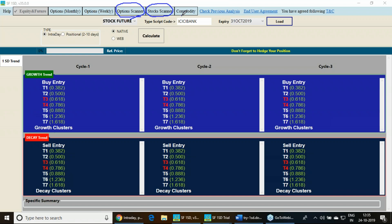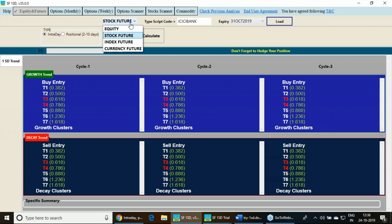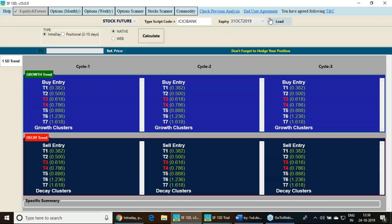It also has the facility to trade in commodities, trading the option weekly, option monthly and all segments are being covered here. Equity, currency futures, stock futures, index futures, everything you can trade in this.